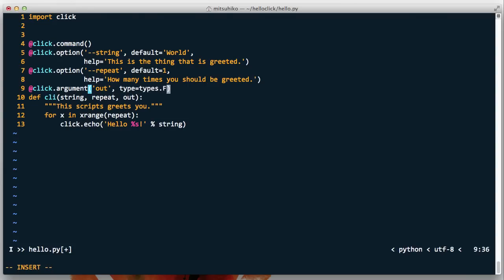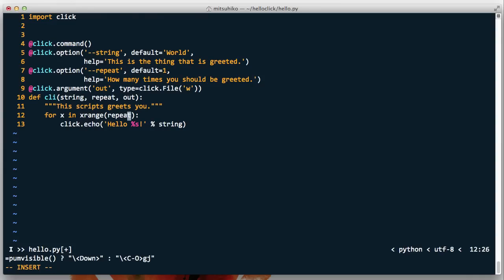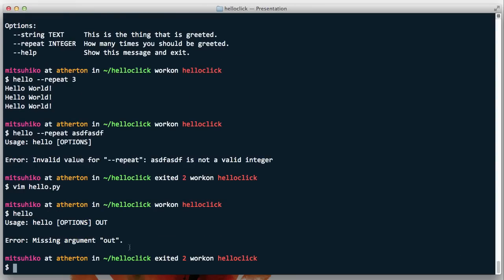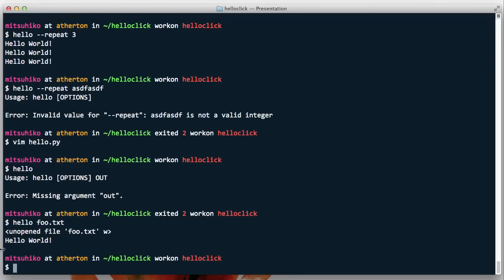We're going to pull out this argument and write to a certain file, with the type set to click.File opened for writing. Normally types would be a Python type like int or string, but click.File is a Click type which is more powerful — Click will automatically open the file so we can directly write into it. We can see this by printing it out. If we run the script it tells us there's a missing argument 'out', so we add foo.txt and we can see the opened file passed as the out argument.